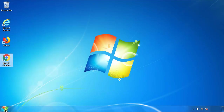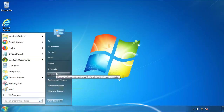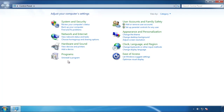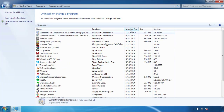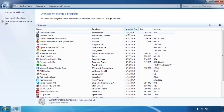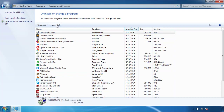Just open Control Panel and click Uninstall or Change Program. Then click on the dates to arrange the programs and look at the most recent ones. Since the adware was recently added, it should be here.